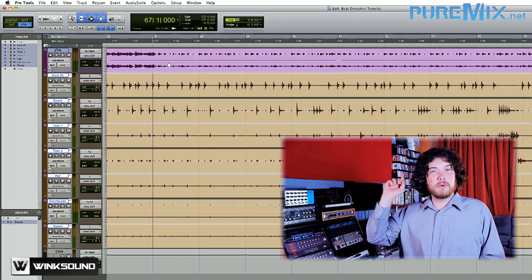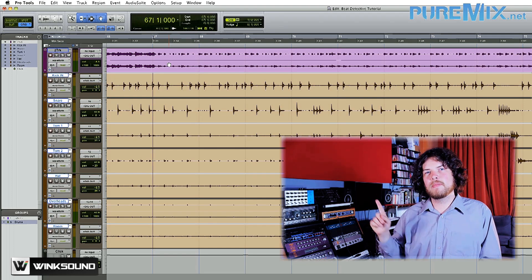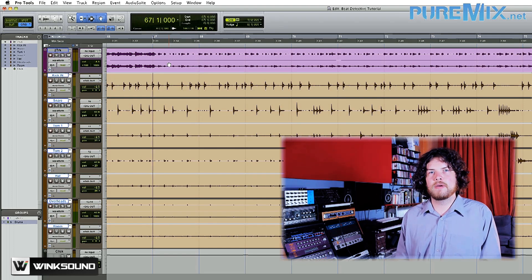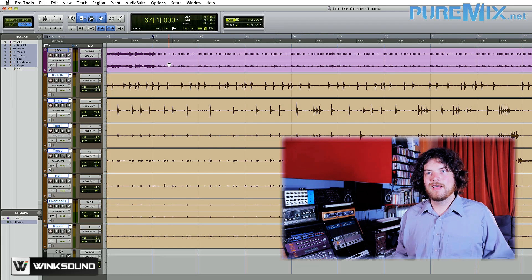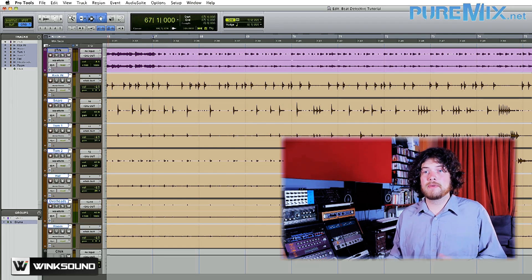You see the purple track at the top of our session? That's the backing track that the drummer was listening to when he cut the drums. Let me play you a little bit of it.